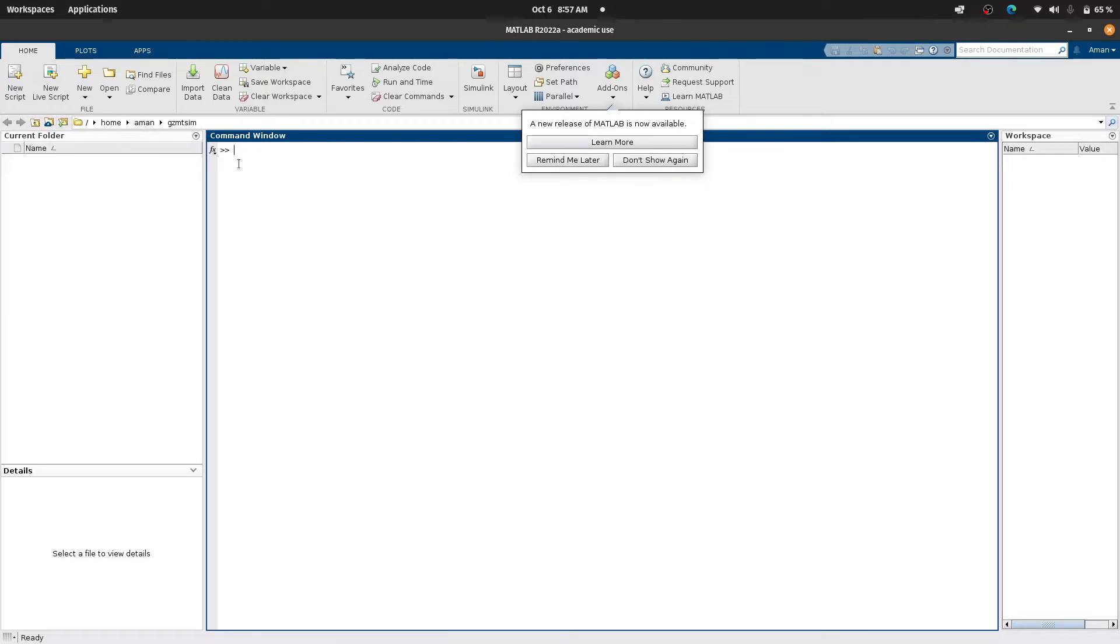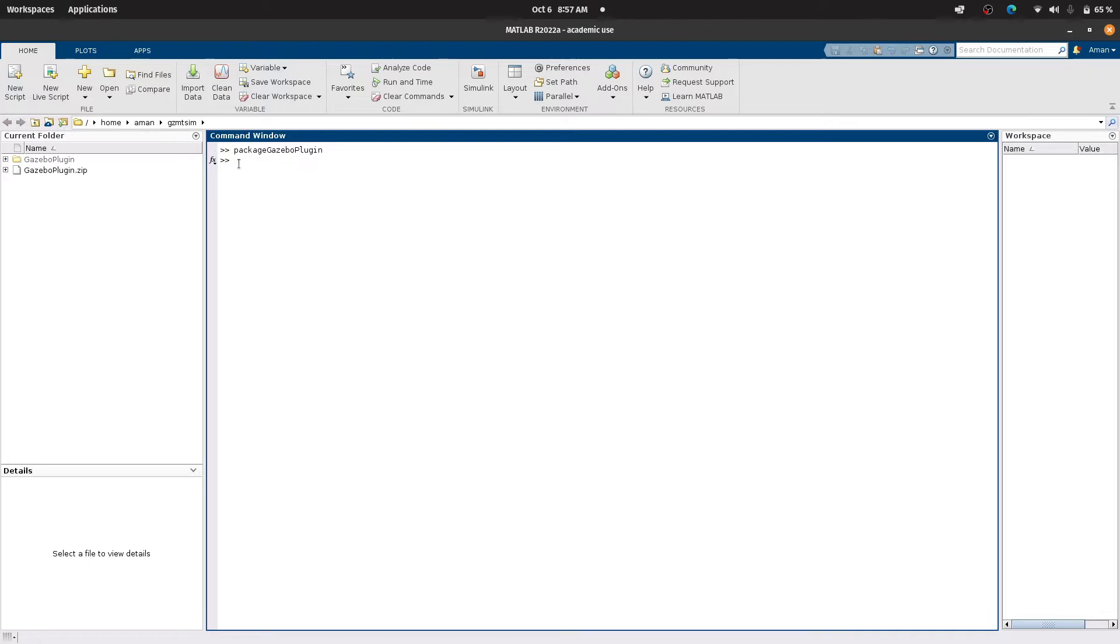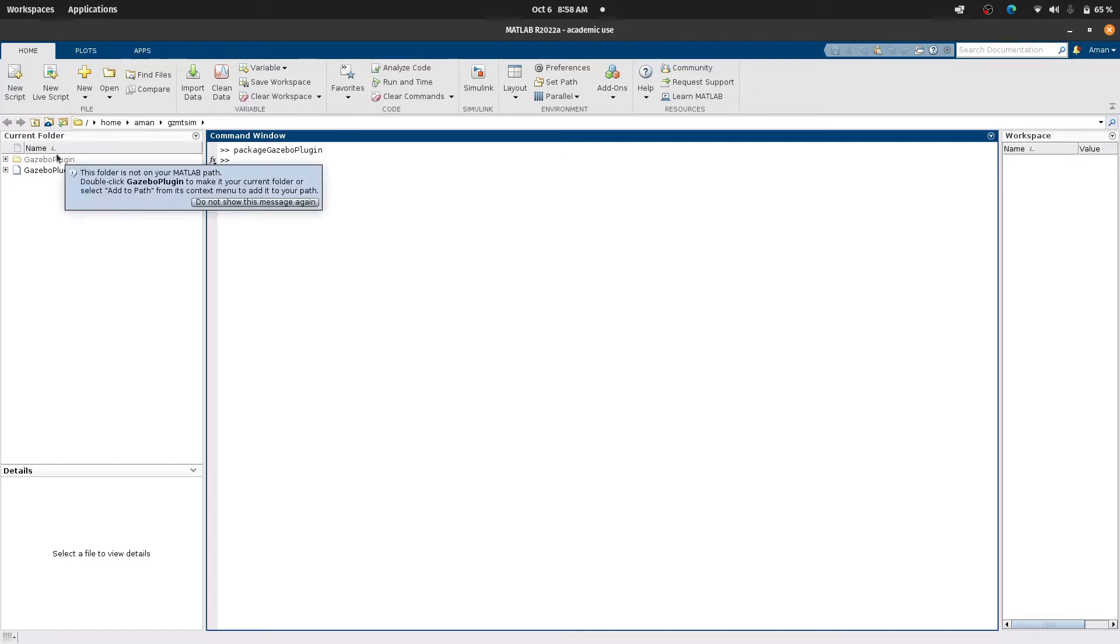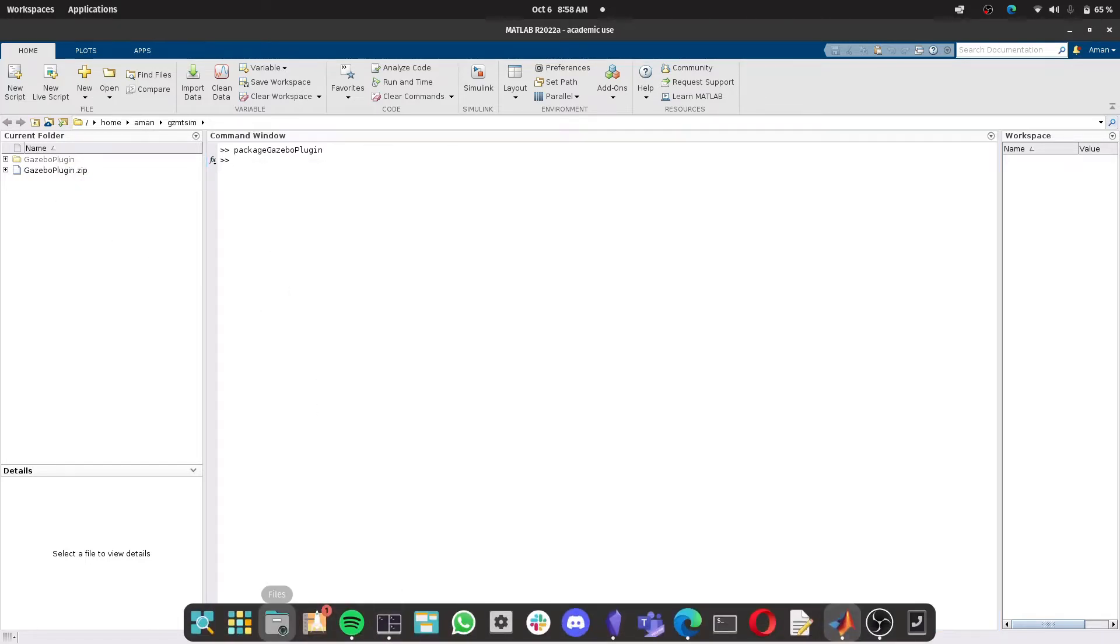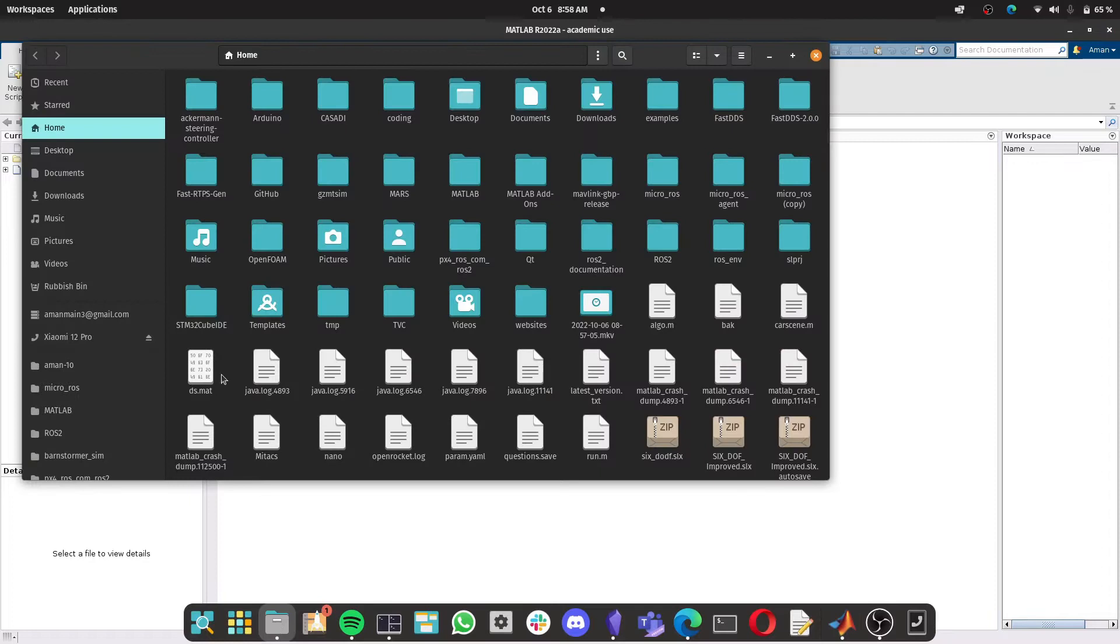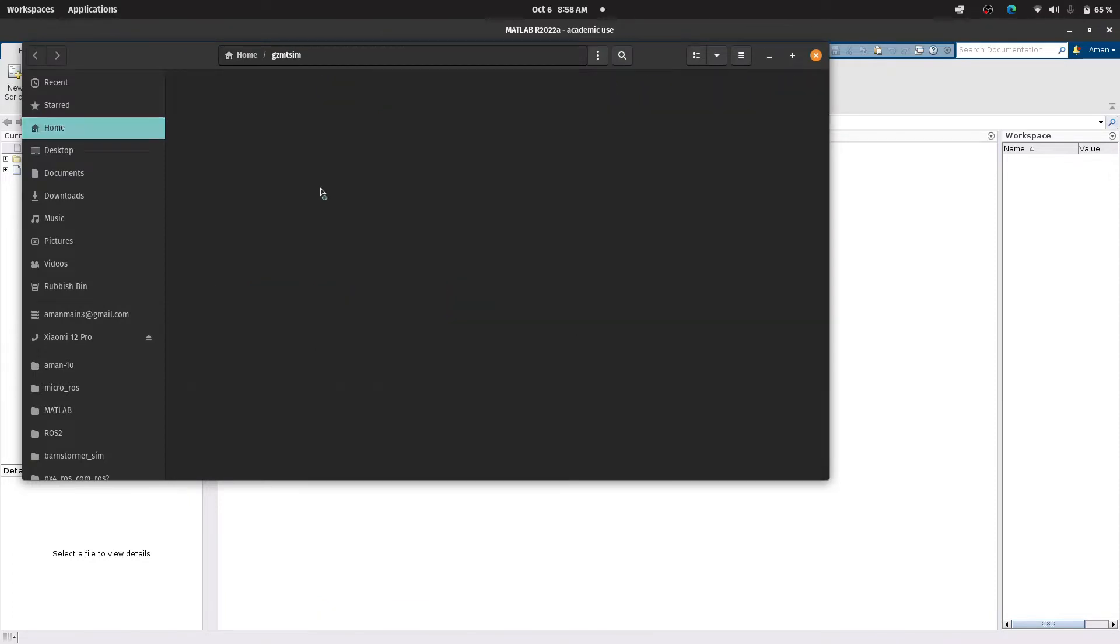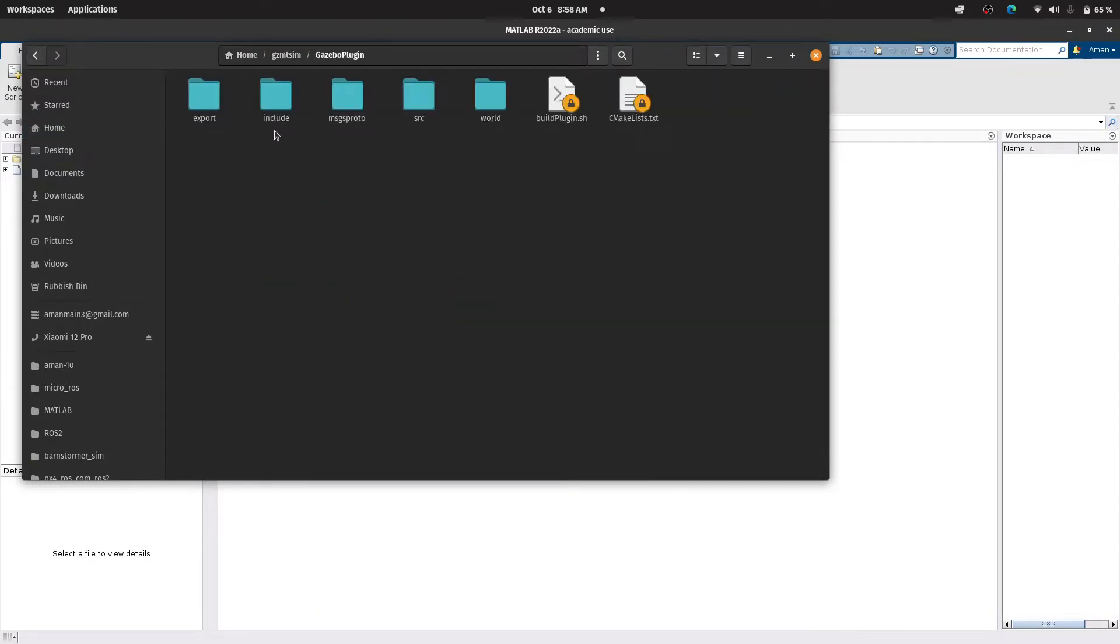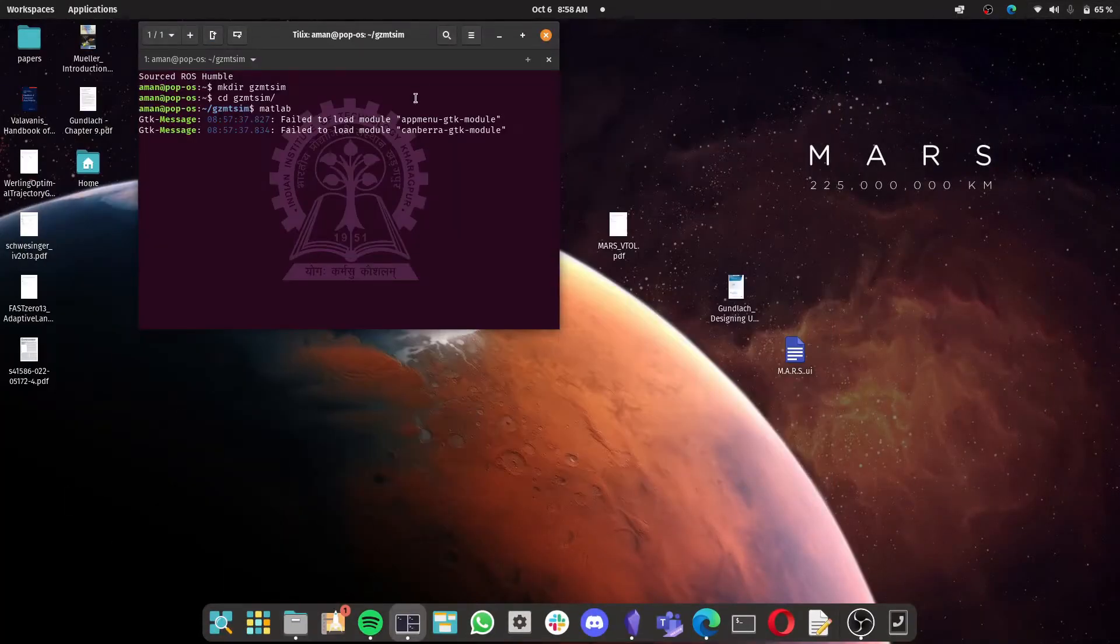So now as you can see we have opened up MATLAB and we are in the newly created directory as you can see gzmt sim on the top right. So I want you to now type in the packageGazeboPlugin command which will generate necessary files and folders for the co-simulation. As you can see it has generated one folder and a file. We can go to the file explorer and see it for ourselves as well, and as you can see it has generated this gazebo plugin and we have all the necessary files that is required. Now let me close MATLAB.